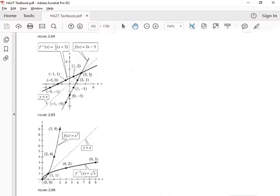I want to look at inverse functions numerically and graphically right now, and then we're going to look at it algebraically, but numerically and graphically first. This function is function f — it names itself right there. So if I make a table for function f, it would look like this.